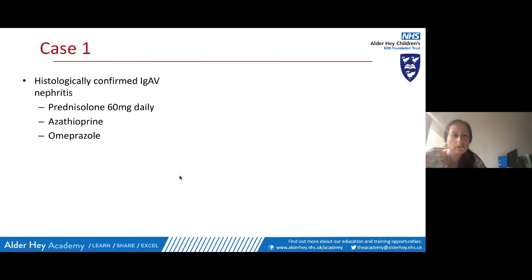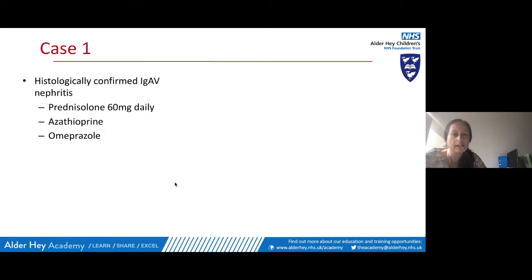He went on to have prednisolone and immunosuppression with azathioprine, along with gastric protection with omeprazole. Over time, his urine protein levels improved, his blood albumin normalised after a couple of months, and his creatinine, which had peaked in the 80s, began to approach the normal value of 60 for his age. This case illustrates how a very mild rash and manageable abdominal pain — requiring no hospital admission — can coexist with quite significant renal involvement needing tertiary care and immunosuppression.